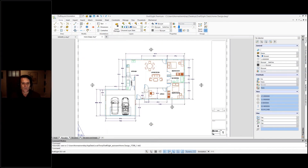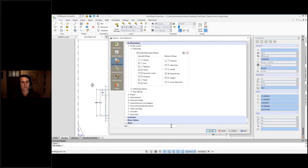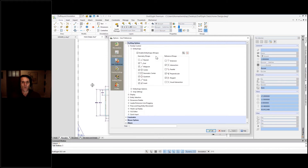There are some subtle differences. For example, instead of Object Snap or OSnap as it's called, I get Entity Snap, which is eSnap. And if I right-click and go into the Settings, I'm presented with one single Options dialog box for pretty much everything. Here in the Entity Snaps, not only do I get to pick which ones I want, they're even grouped into Geometry Snaps or Reference Snaps, which makes it much easier to keep track of.